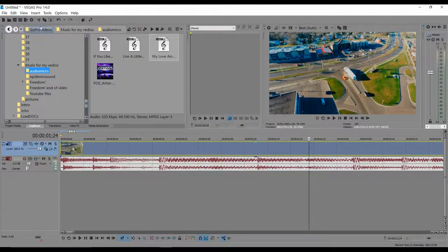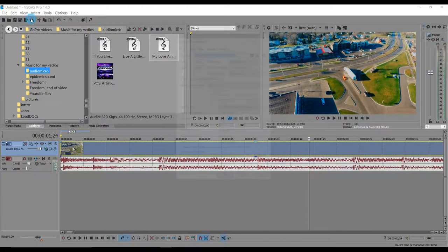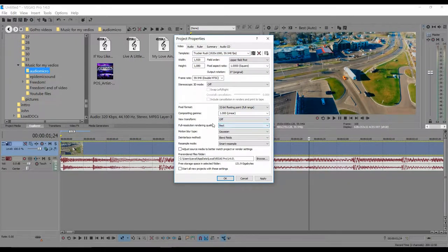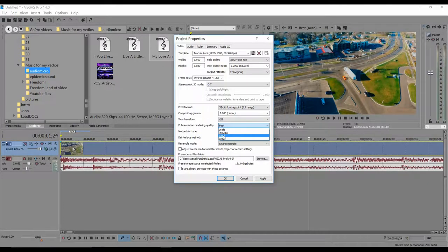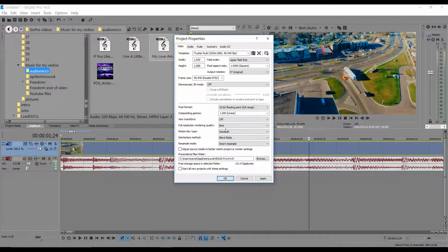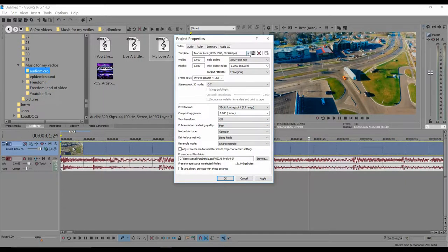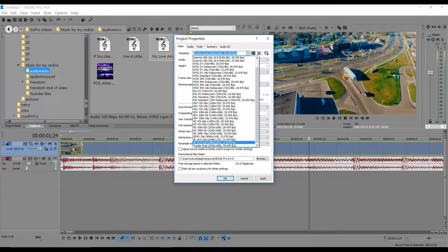Let's go under Settings. You always want to make sure certain options are off, and the quality selection here should be set to Best. Make sure it's on the Best setting — mine is already selected like that.